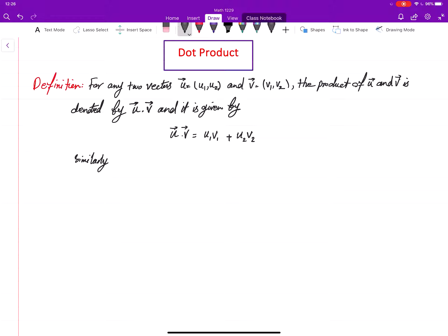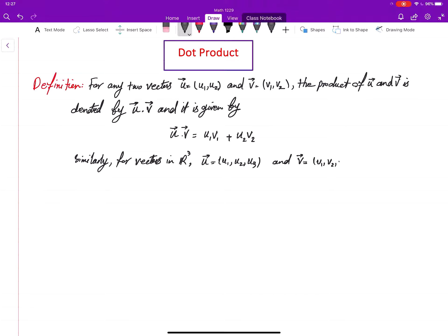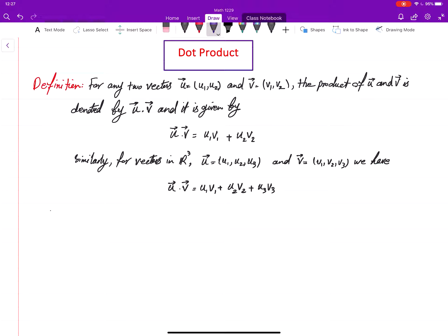Similarly, for vectors in R3, if our vectors have three components — u = (u1, u2, u3) and v = (v1, v2, v3) — the dot product of u and v is defined by multiplying the first components together, the second components together, and the third components together, and then adding them all up.